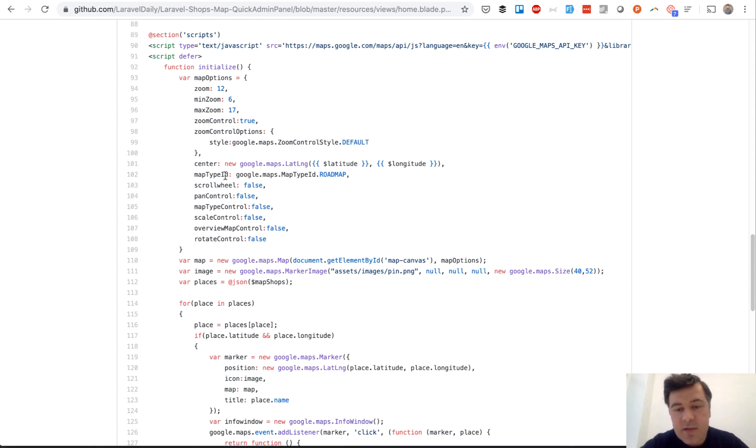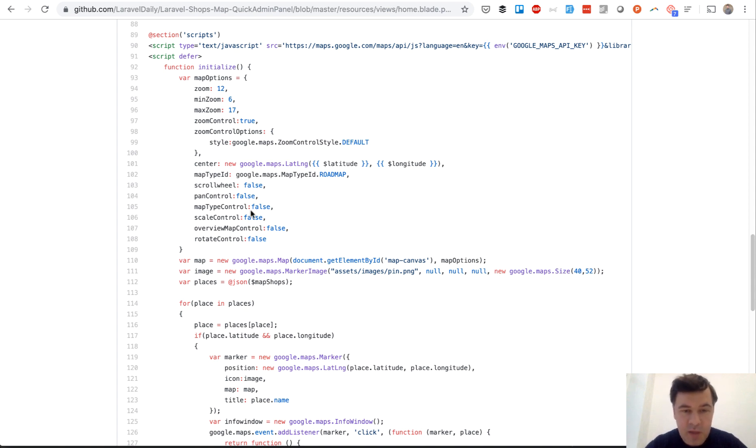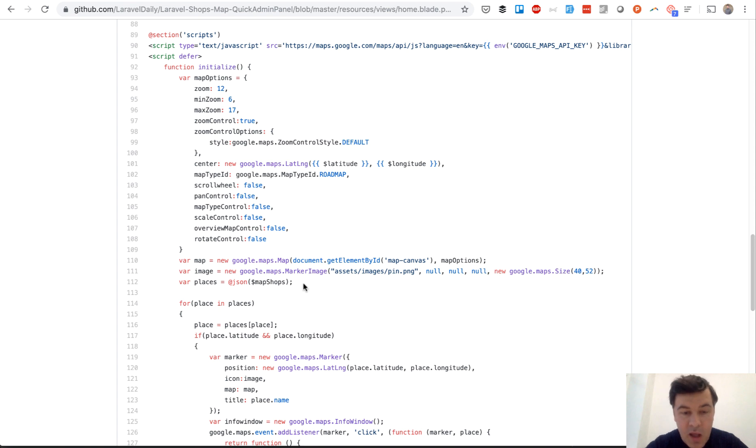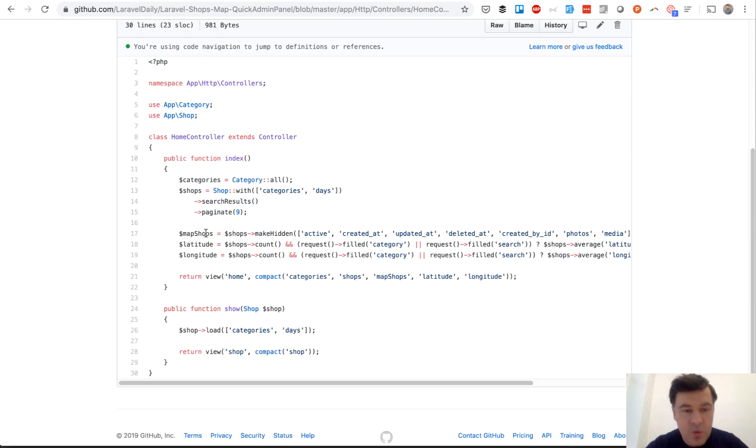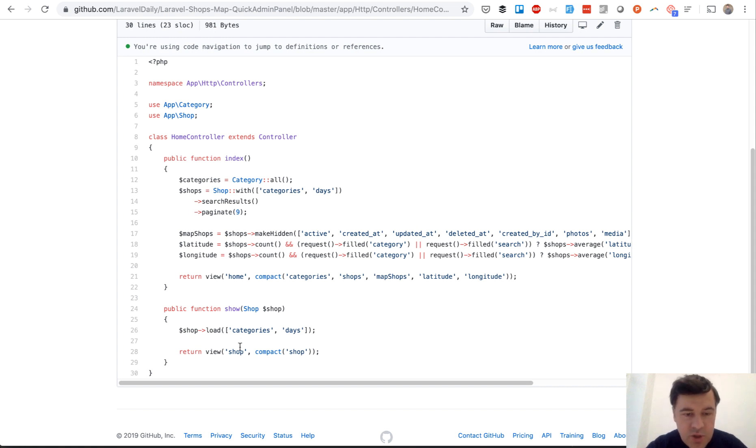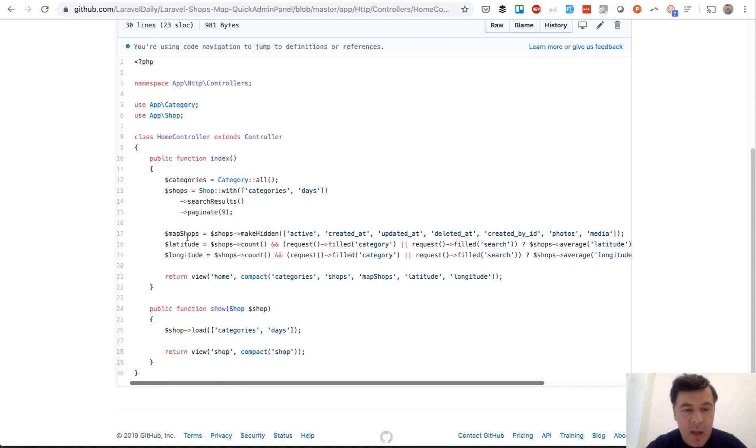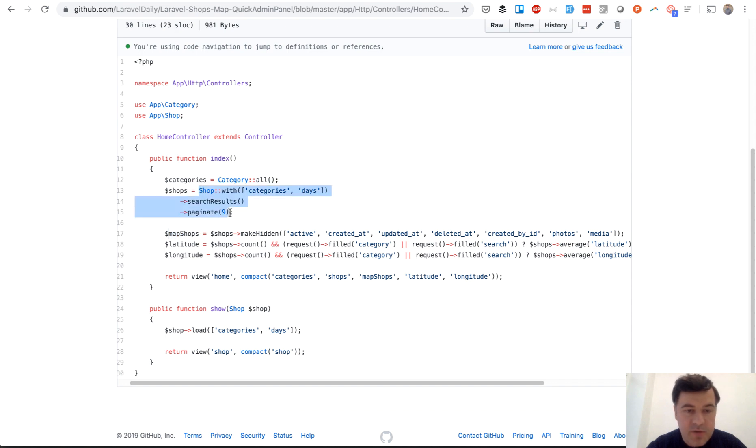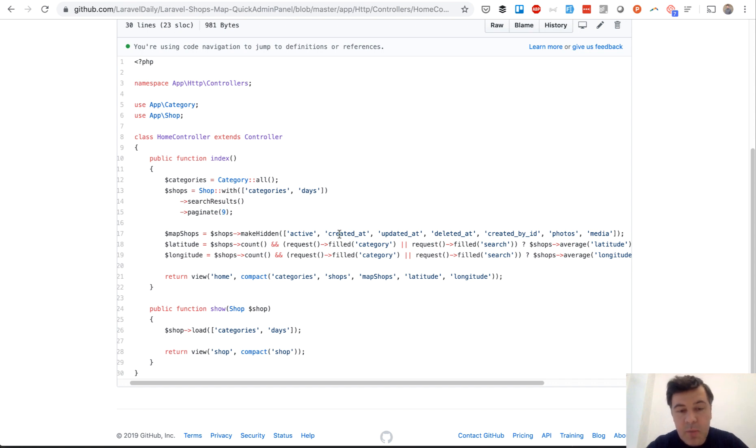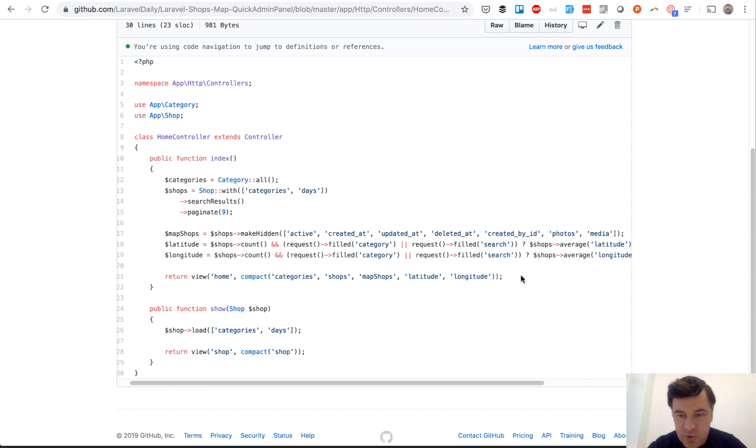It's typical JavaScript from Google Maps API documentation, nothing really fancy here. What is important here is how parameters, how maps appear in the blade, and these are three parameters: latitude and longitude for center, for certain center coordinate of the map, and also map shops array from the controller.